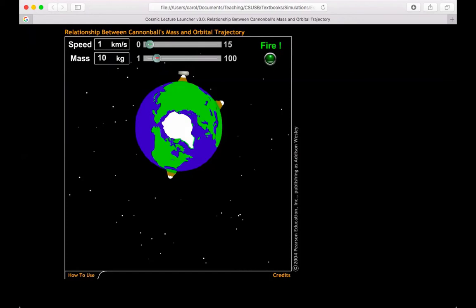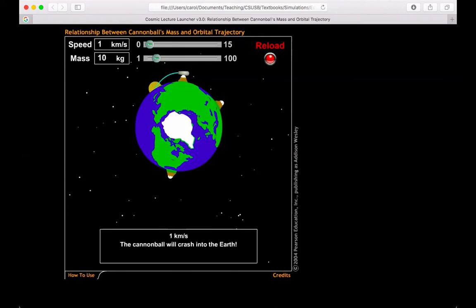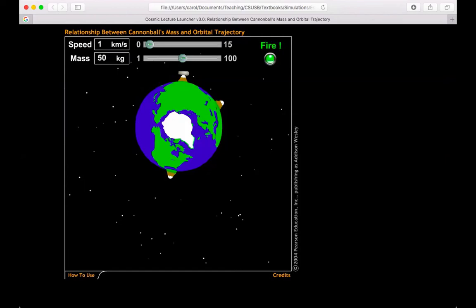So let's increase the mass to 10 kilograms. We'll keep the speed the same at this point. So if I fire this one, I see that it landed in the exact same spot as the last one. So increasing the mass from one kilogram to 10 kilograms did nothing. Let's increase it up to 50. Try this again. Launch. Same thing.